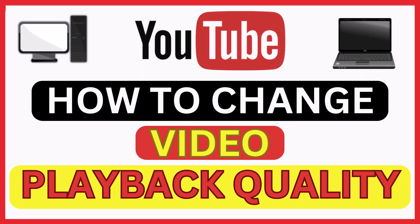This is going to be a video tutorial on how to change a video's playback quality on YouTube. I will be using a desktop PC for this.